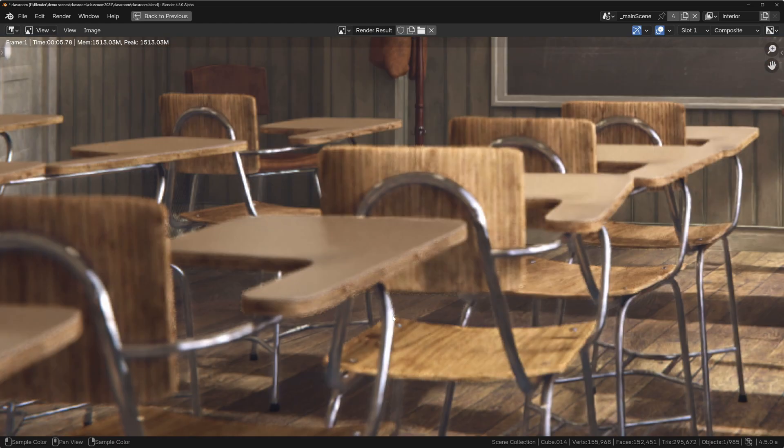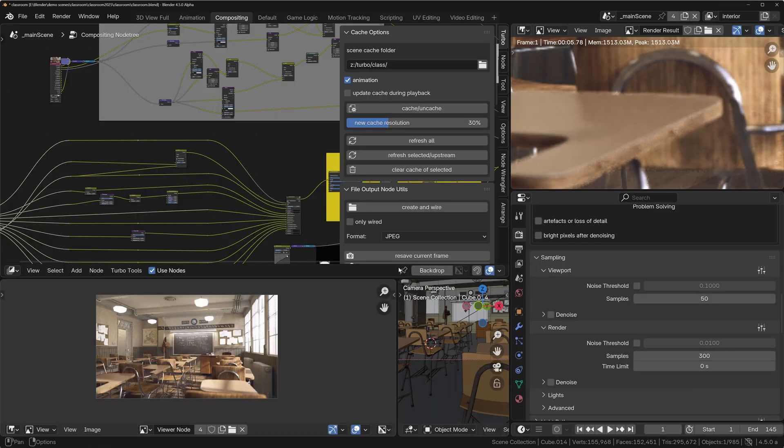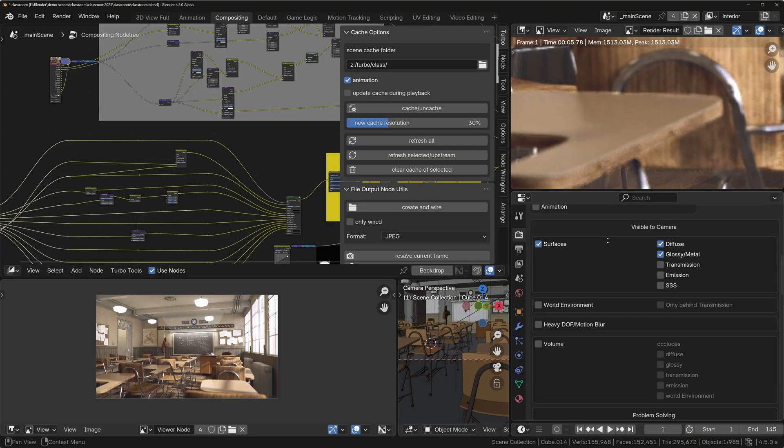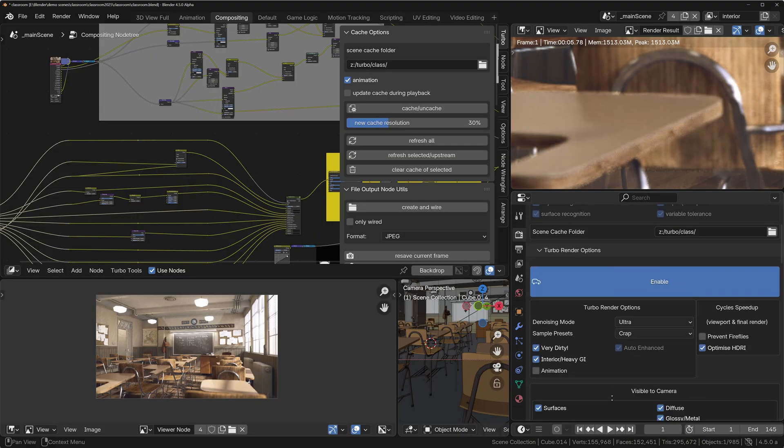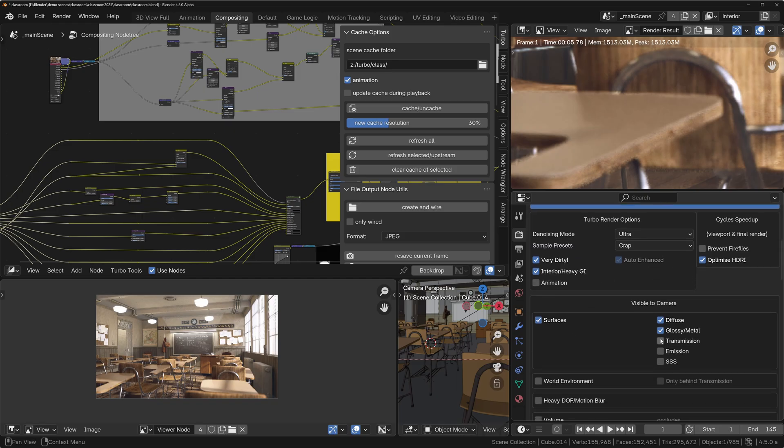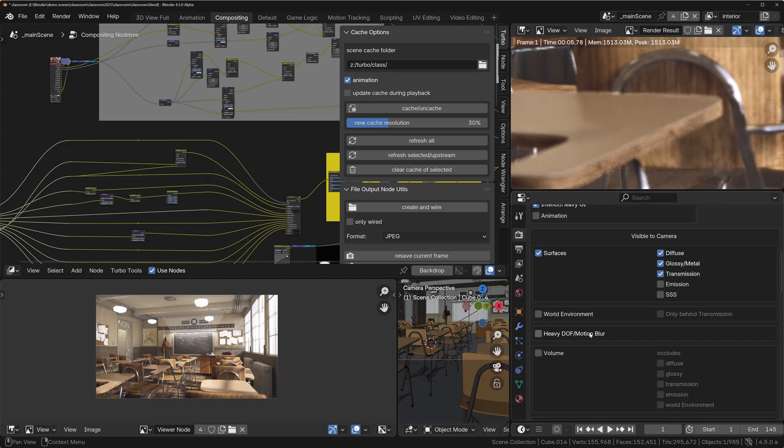And also here we've got quite a bit of noise in the heavy depth of field area. So let's come into the Turbo Render settings and I'm going to make sure I tick Transmission so that gets denoised as well, and I'm going to turn on Heavy Depth of Field Motion Blur as well.